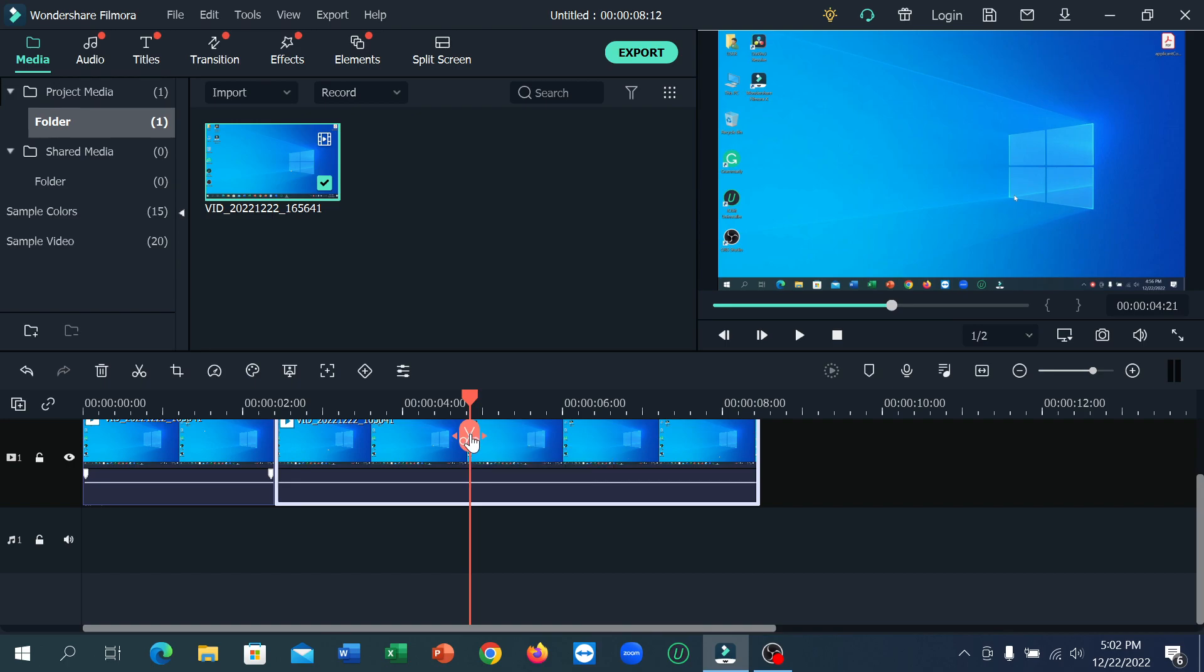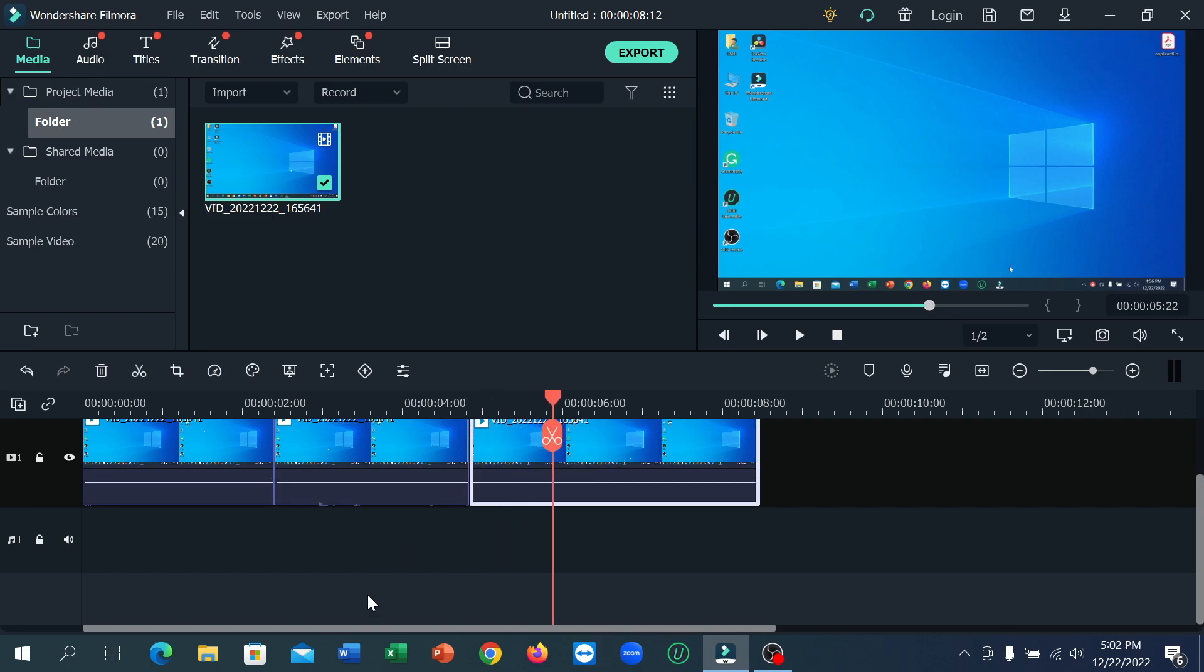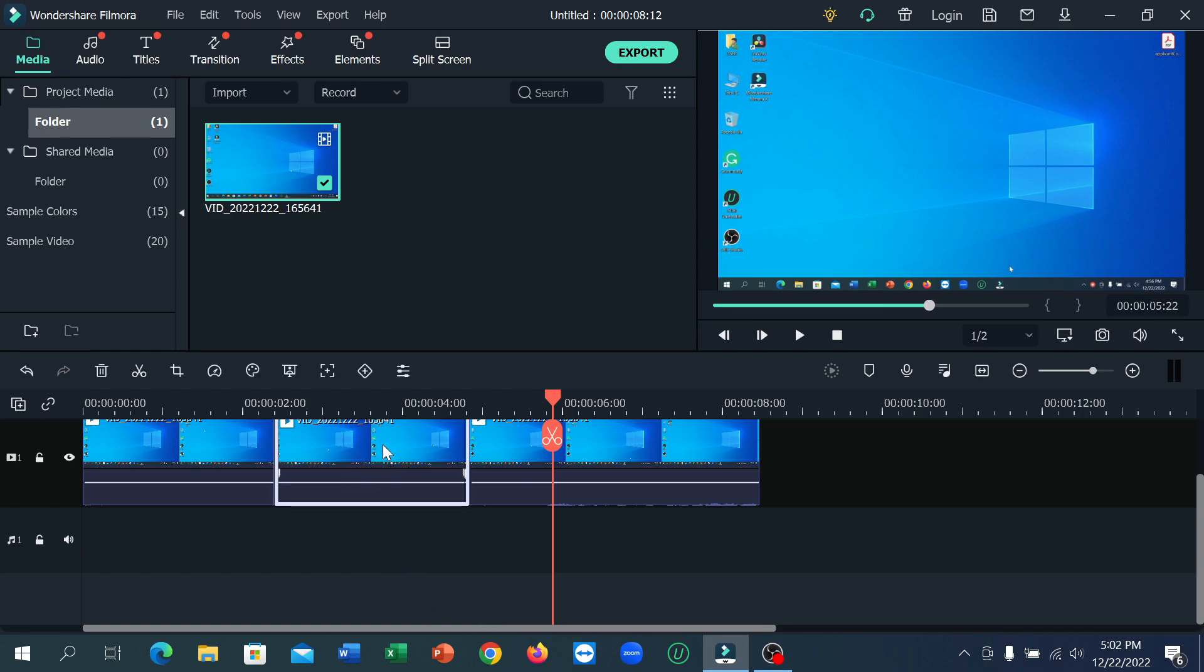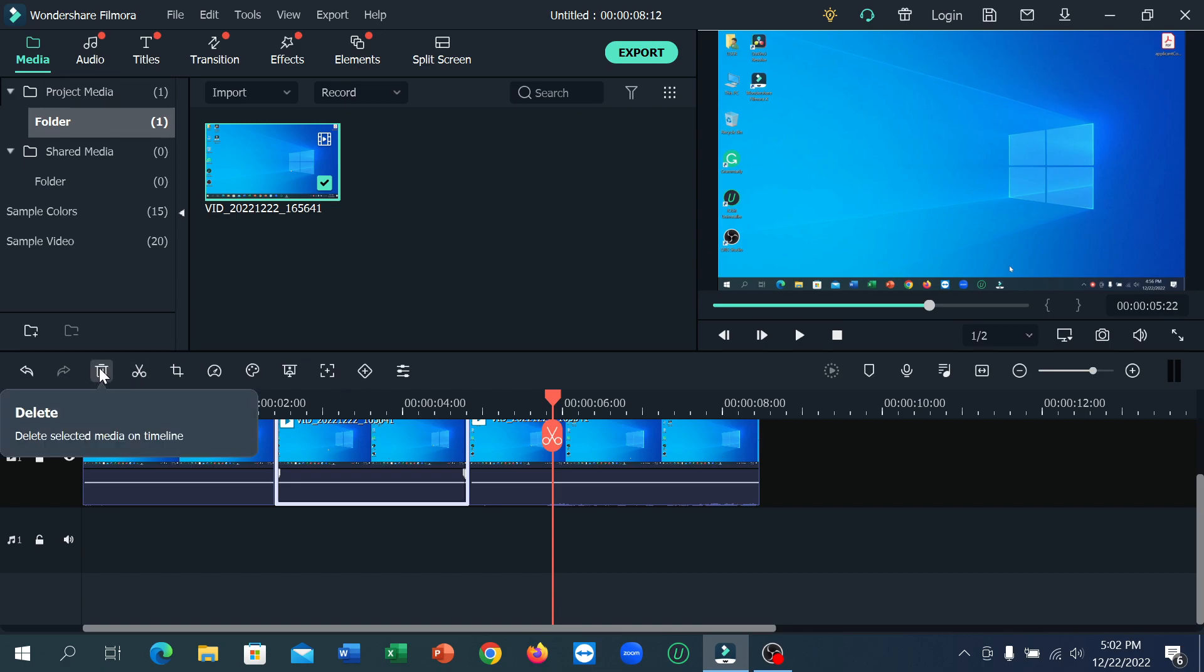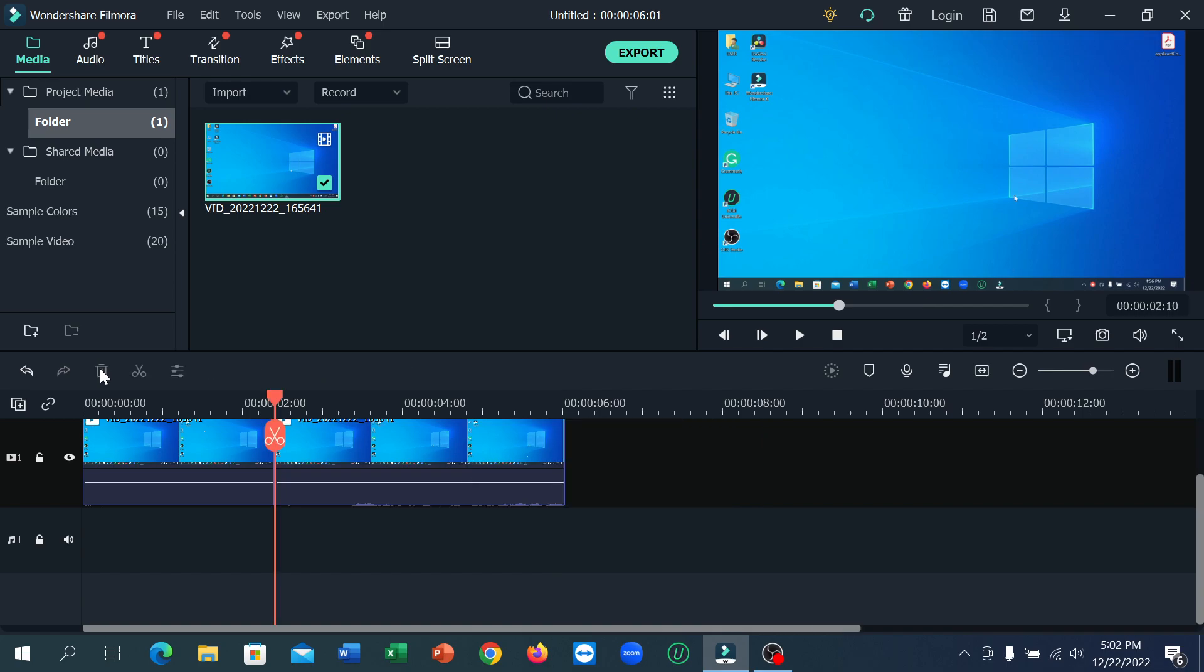Okay, right now what you need to do is select this middle clip and then at the top there is an option for delete. So click on delete. That's it, the middle clip is already deleted. So in this